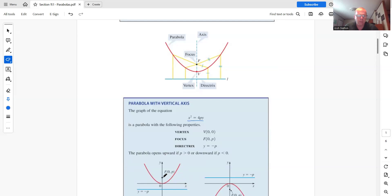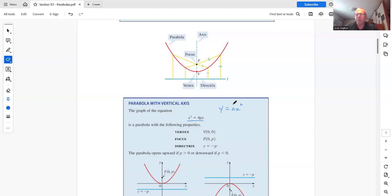The directrix is a line that will be under the parabola — or over it if it opens down — and it is y = −p. If p is greater than 0, the parabola opens up; if p is less than 0, it opens down. Recall from when we talked about parabolas as ax² + bx + c: if a was positive it opened up, if a was negative it opened down. This 4p is essentially 1/a, because if you solve x² = 4py for y, the 4p ends up in the denominator. If p is positive, then a is positive — so they're related.